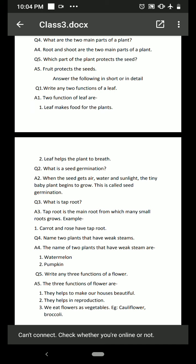What is a tap root? A plant has two types of roots: tap root and fibrous root. Fibrous root has many thread-like roots. Tap root is one thick main root from which many small roots grow. Examples of tap root plants are carrot and rose. Carrot itself is a tap root — if you put a carrot in soil, after some days small thread-like roots start growing from it.